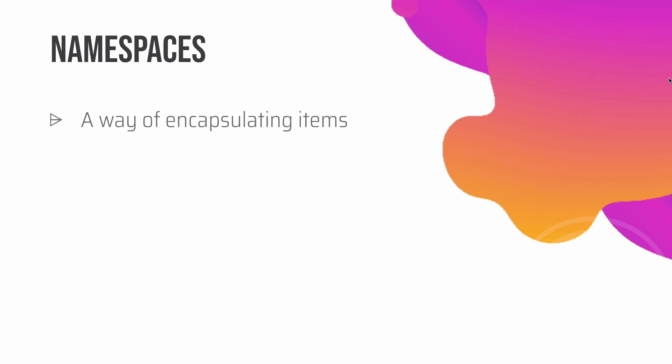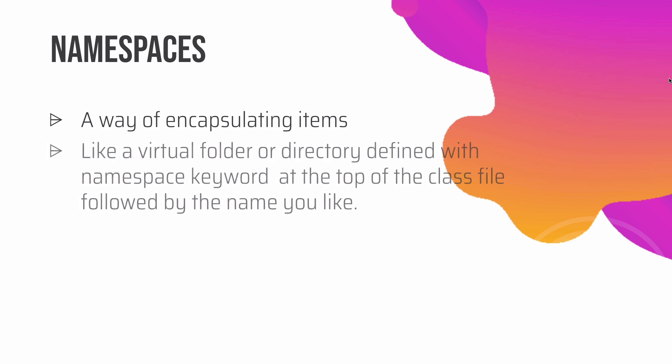Okay, so namespaces are a way of encapsulating items. Namespaces are like a virtual folder or directory defined with a namespace keyword at the top of the class file, followed by the name you like.